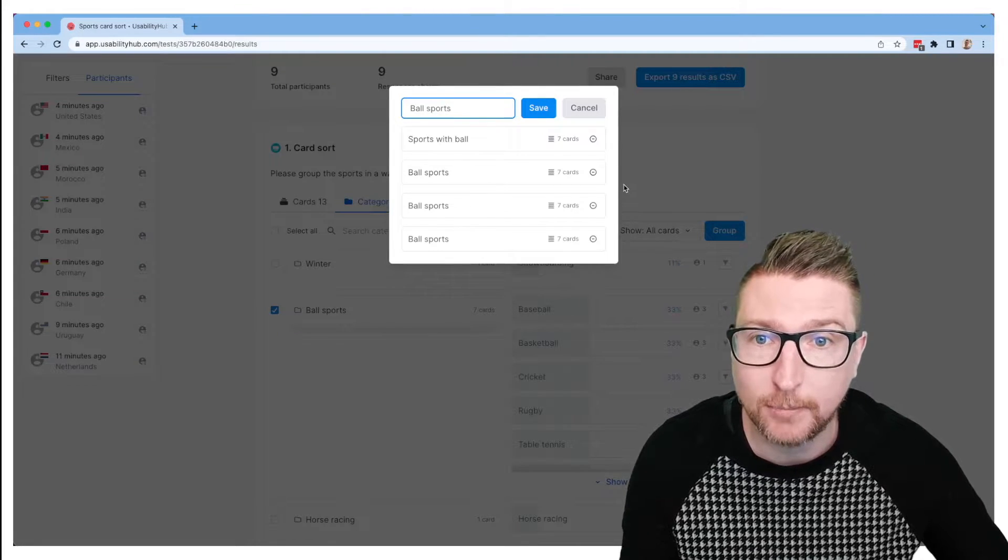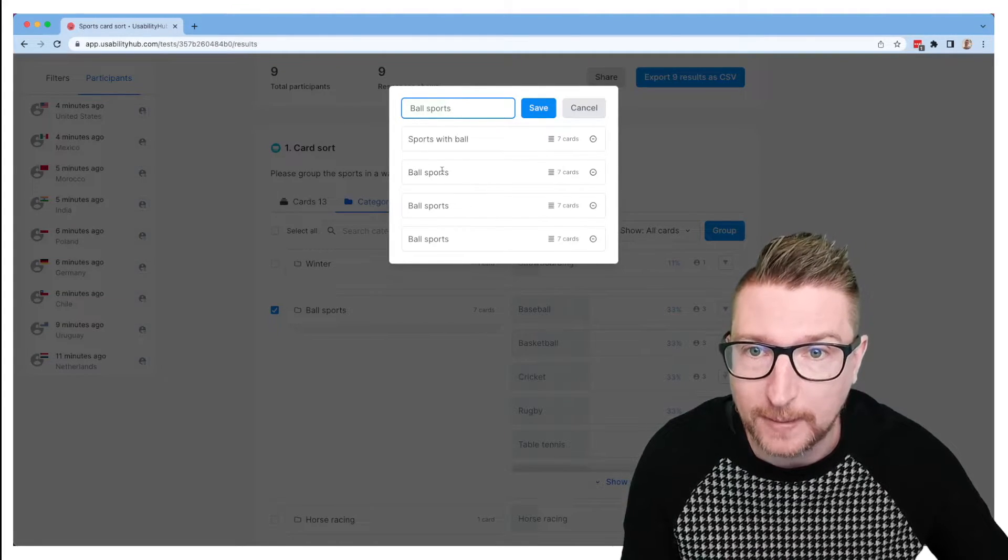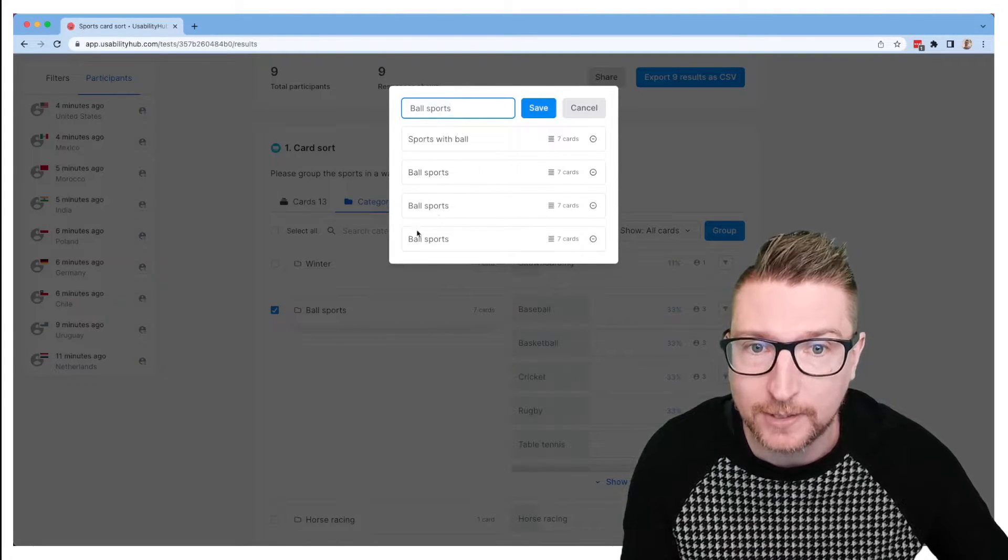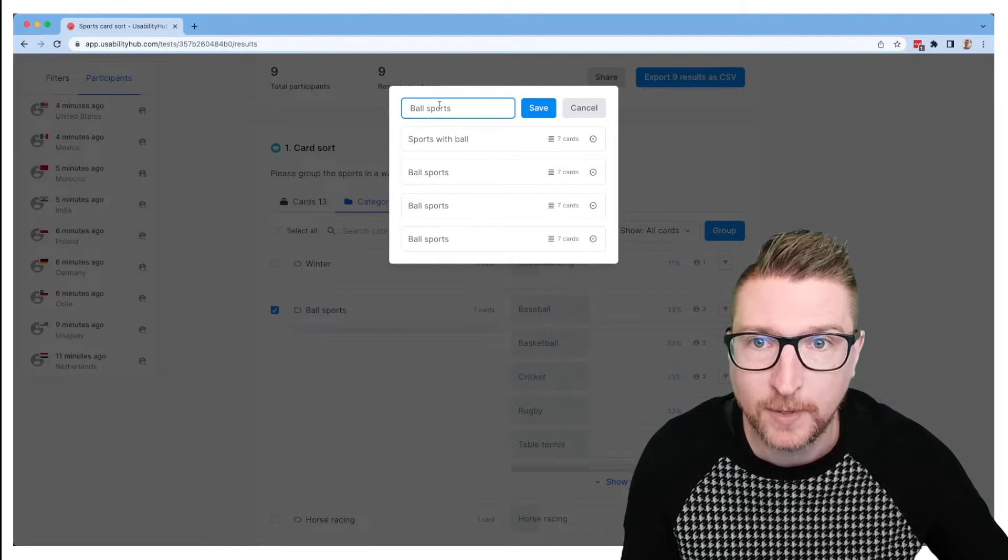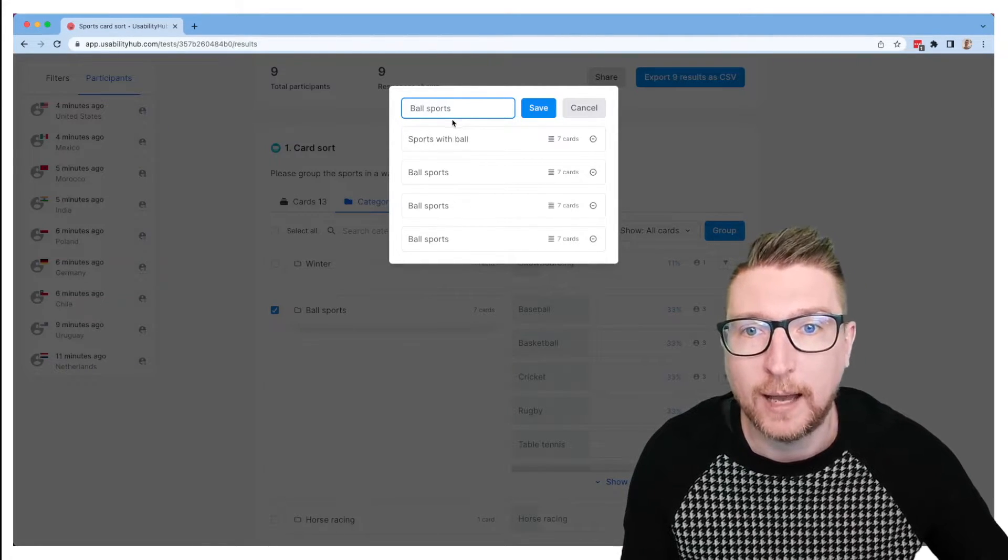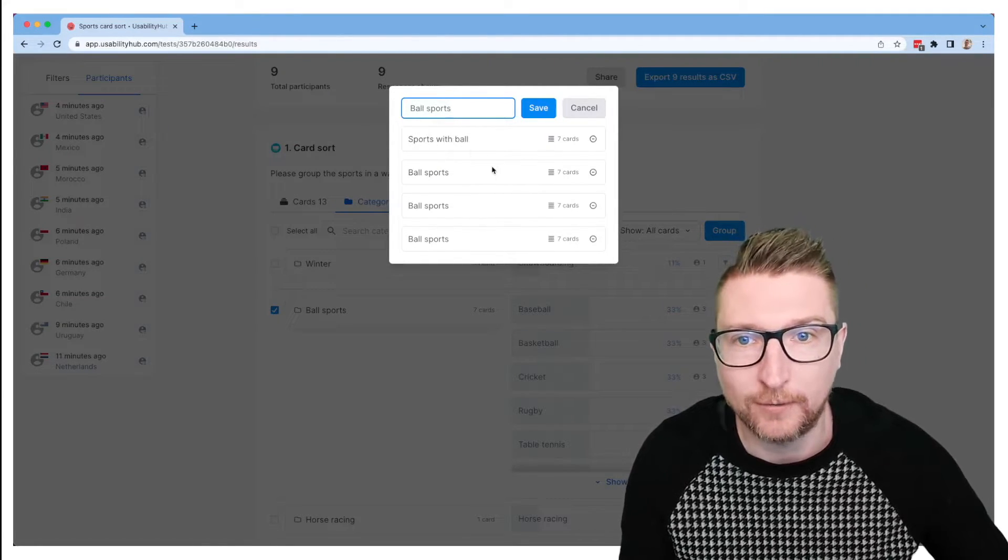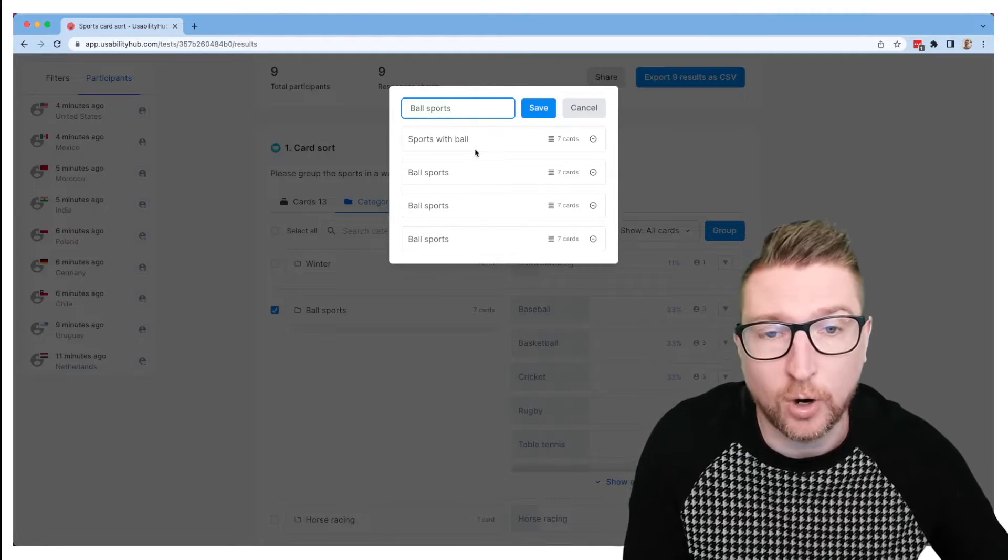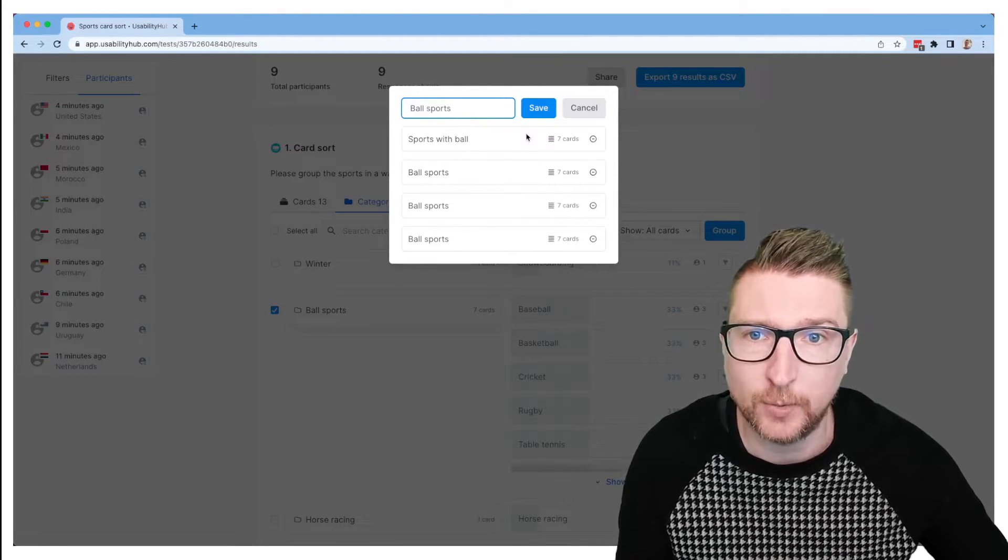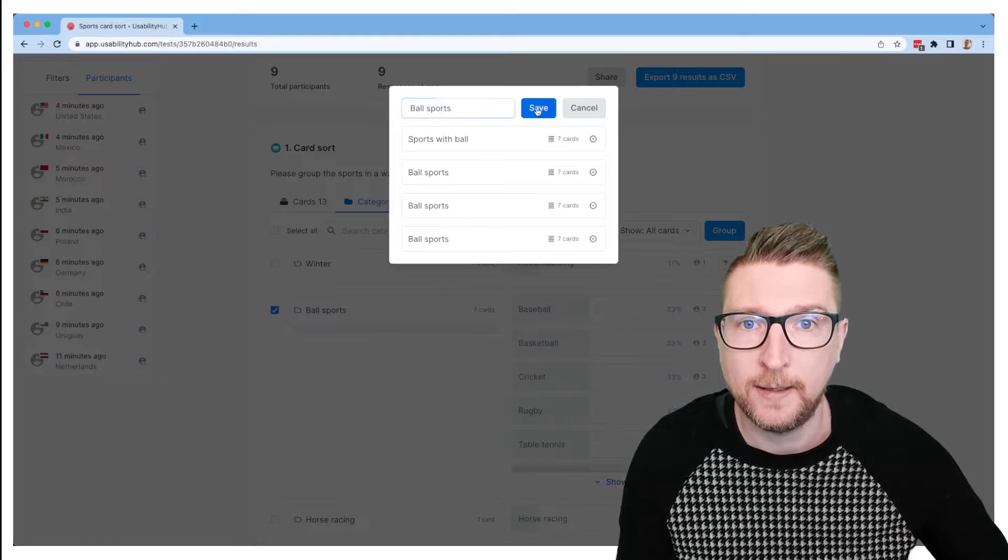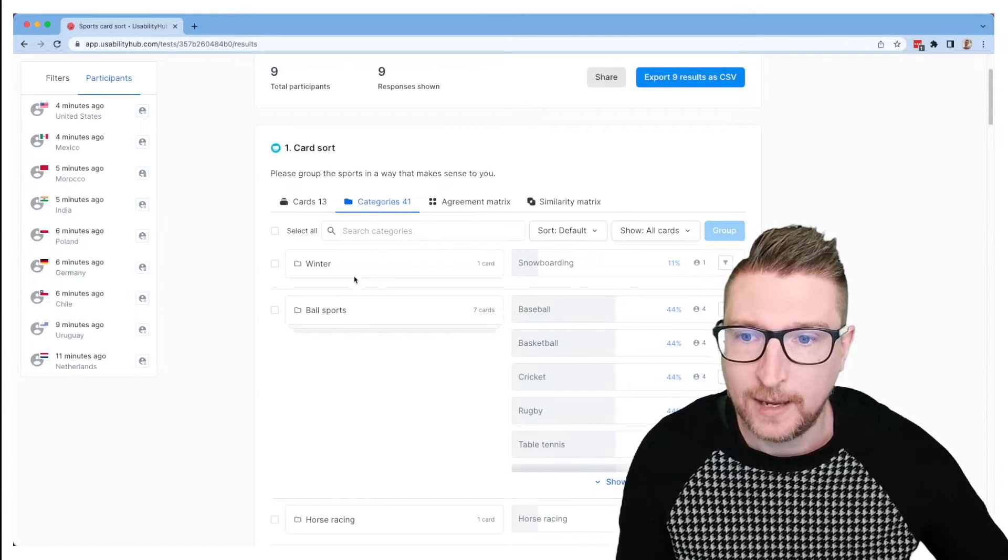And now we can group these two together because probably these people are expressing the same concept. And when we do that, we'll see this modal pop up that will tell us the different people's categories that we're sorting in and how many cards are involved in them. And we can give our new grouping a name, choosing one of the names that participants used or a whole new name if that's something that makes more sense to us and helps with our analysis. And once we've done that, we can save.